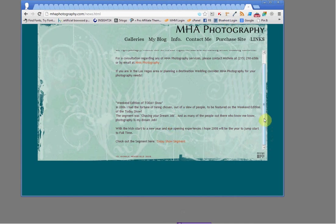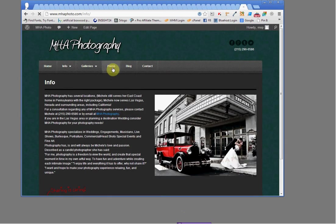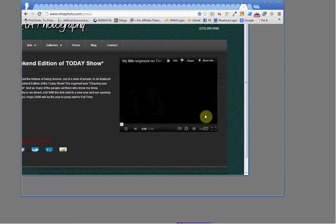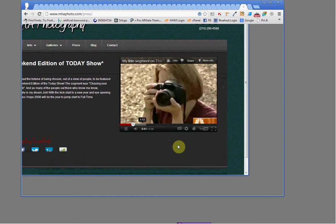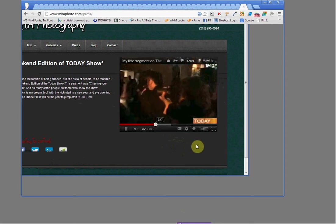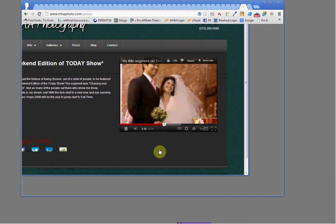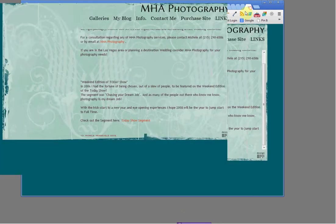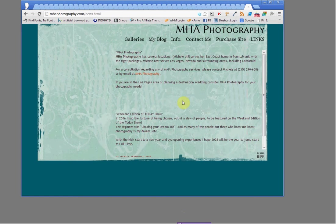If you didn't scroll down, you would miss this link entirely. This video is pretty impressive — we gave it its own page. Go to press. It's the weekend edition of the Today Show, which I didn't know until I saw this video. It shows how awesome she is and what a great photographer she is. She started out like anyone else, inspired to be a photographer, and this whole segment on the Today Show is about her. This is amazing, and it's great to feature that she's been on TV as a photographer — but you wouldn't know it if you didn't scroll down.